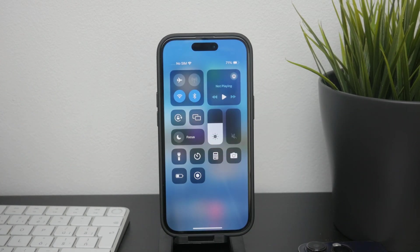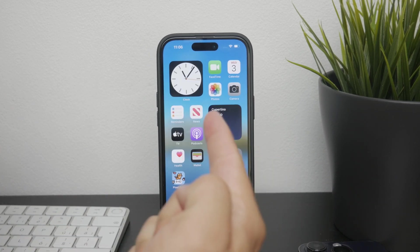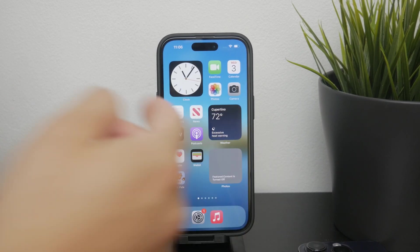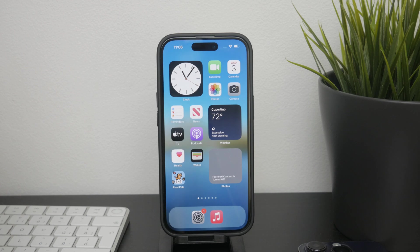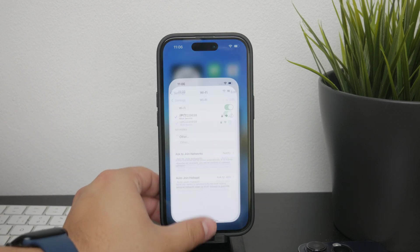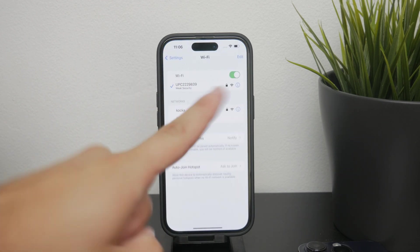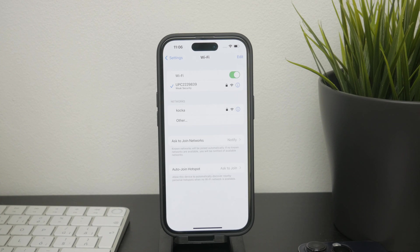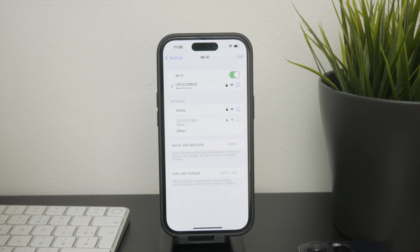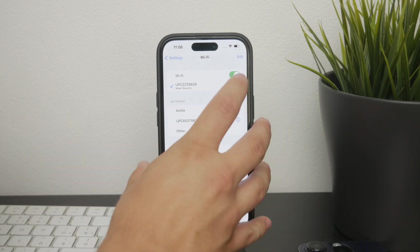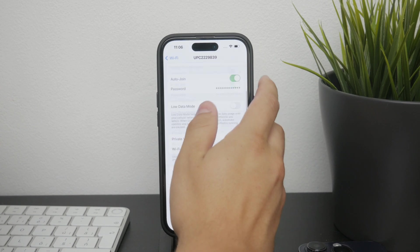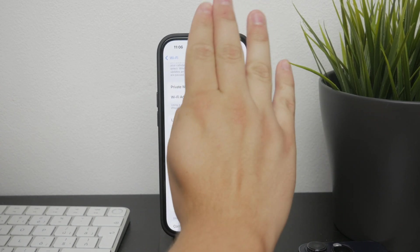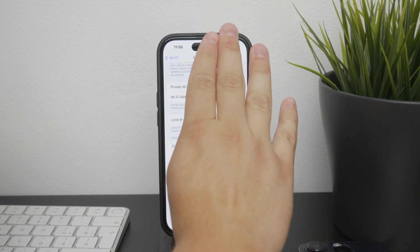First we need to find your router's IP address. This is essential for accessing the router's settings. On your device, go to the settings and navigate to the Wi-Fi section. Look for your internet connection and tap on it to view the details. Here you'll find the router's IP address which usually starts with 192.168. You need to copy this address because we'll need it in the next step.